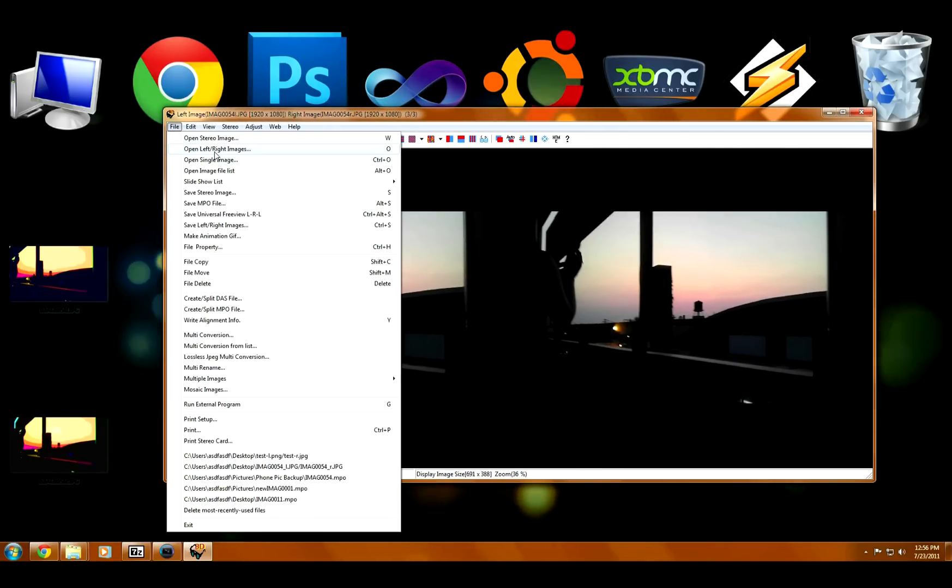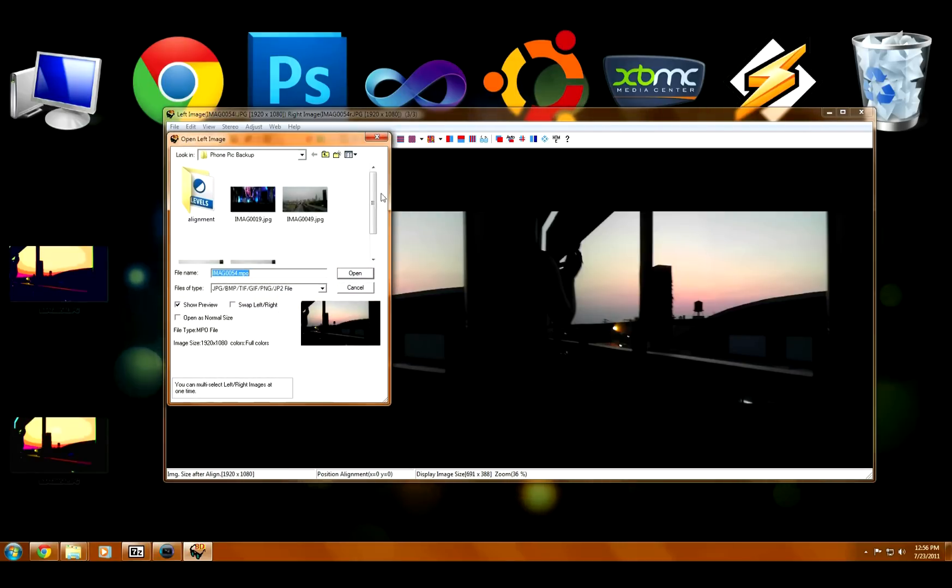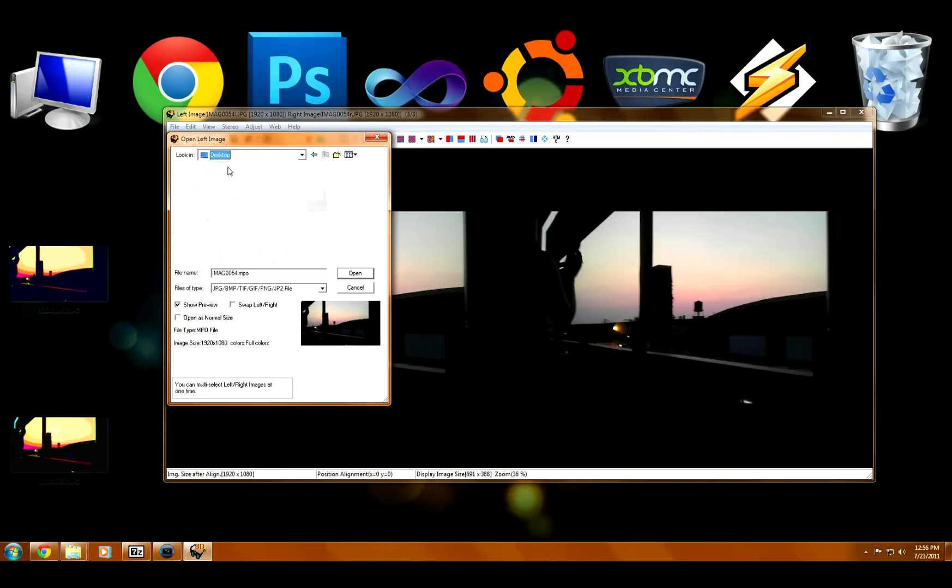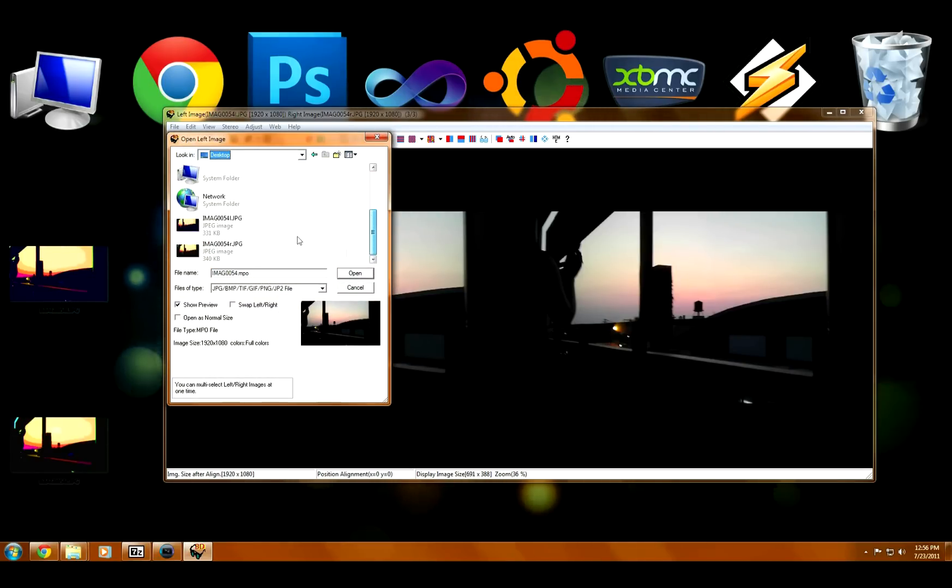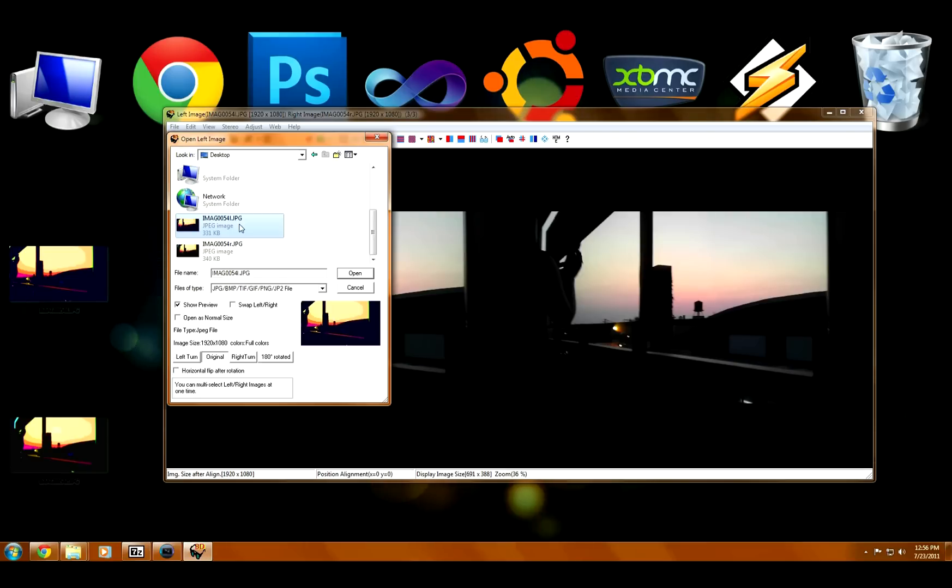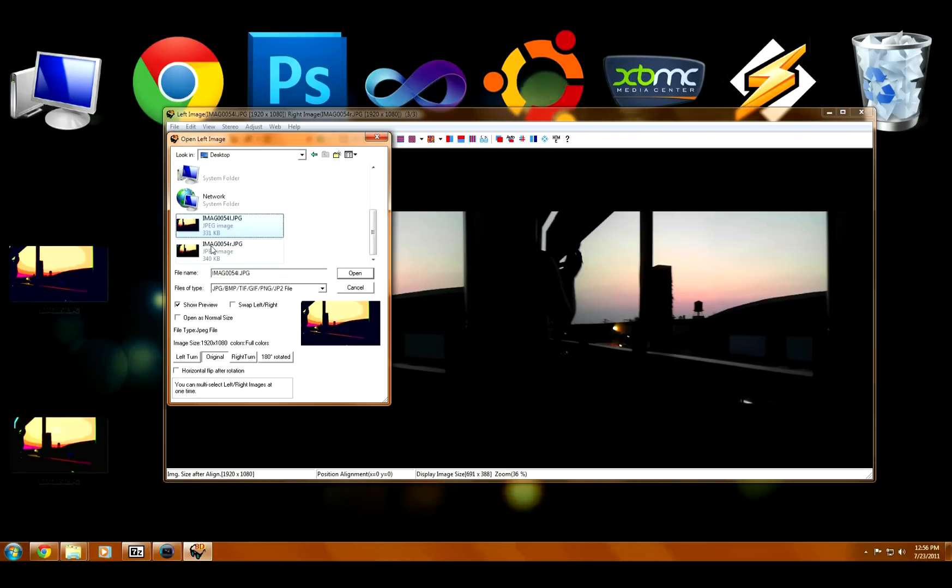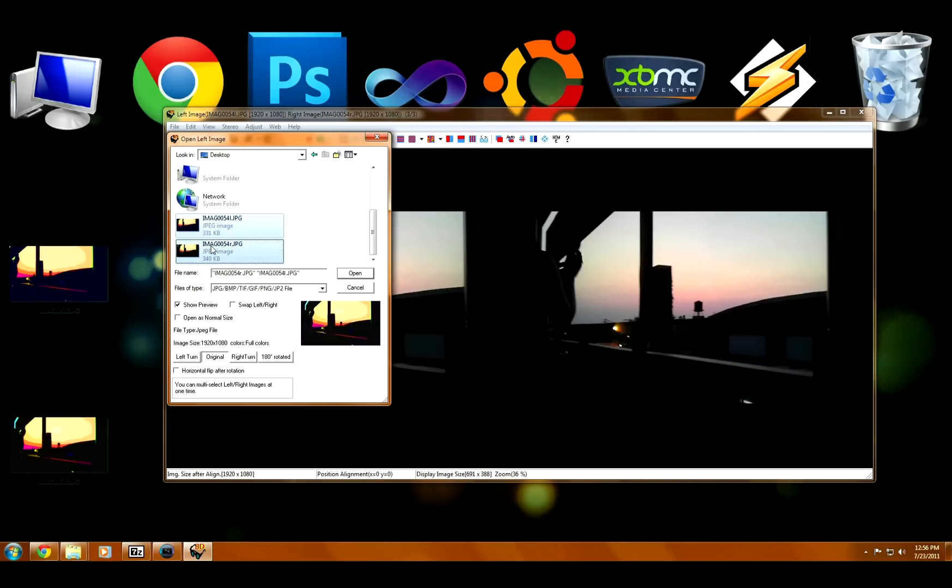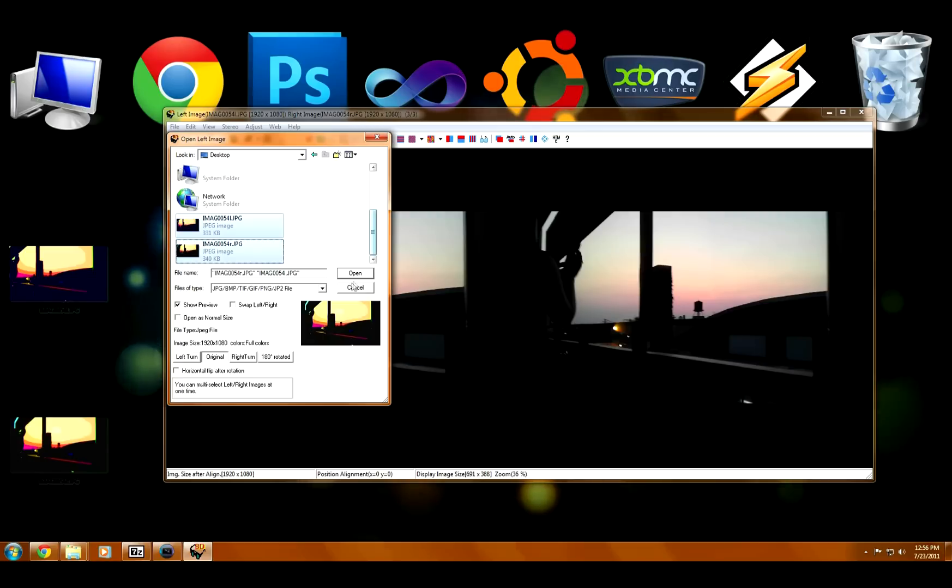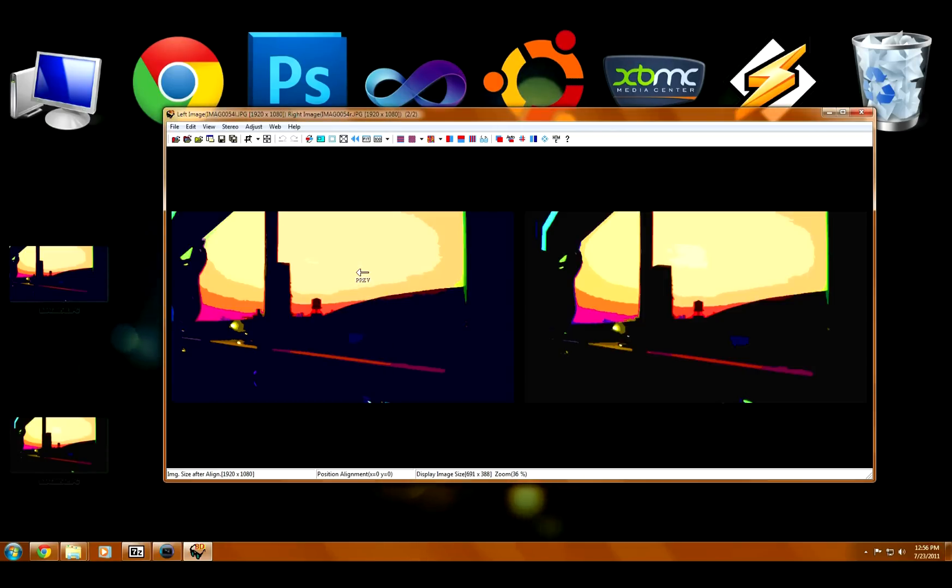So here's back to Stereo Photo Maker. And this time we are going to open left-right images. And browse back to our desktop. And hold the Ctrl key when you click so you can open both. Click on the left, then hold Ctrl, click on the right. Now they're both selected. Hit open. And there they are, our two images that have been edited.